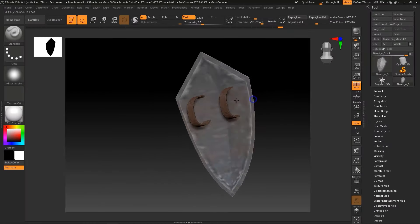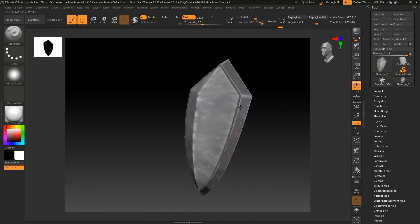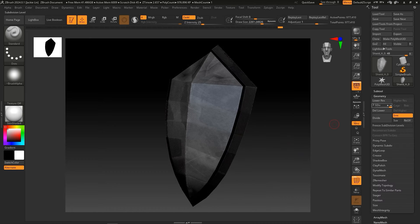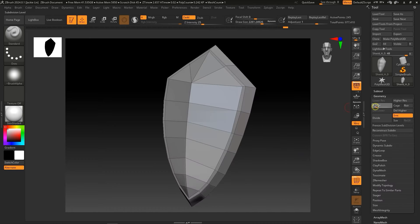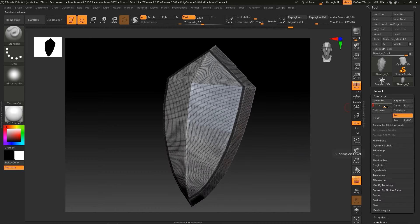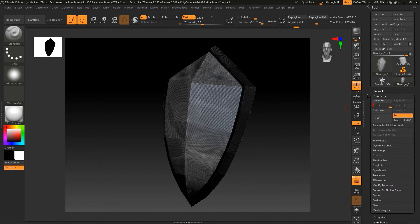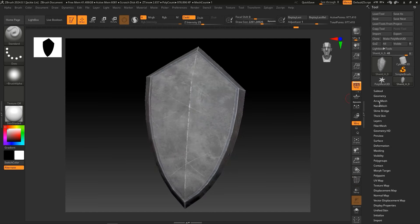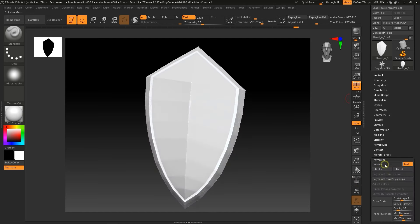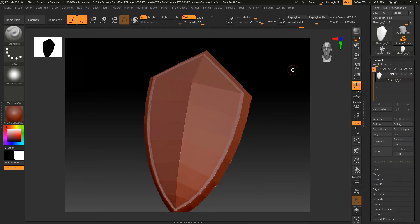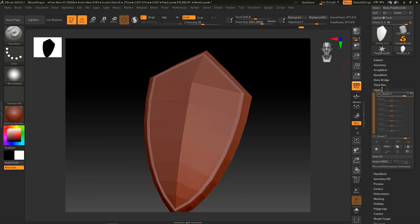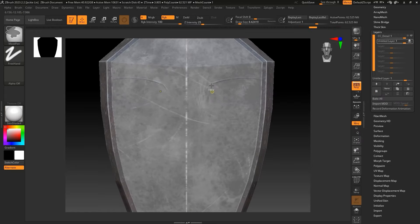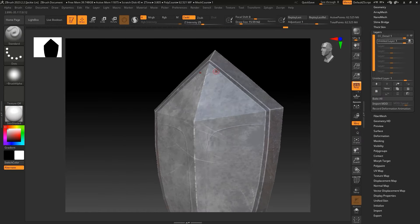In ZBrush, you can see the levels of subdivision that have been created and poly paint has been enabled. Let's create a new layer to sculpt some additional details on this shield, and add some color highlights to our sculpting.